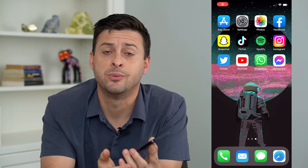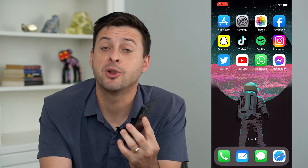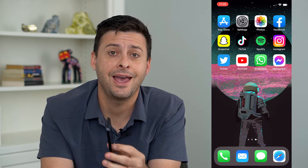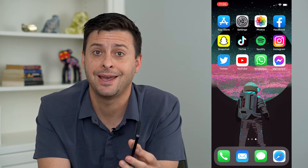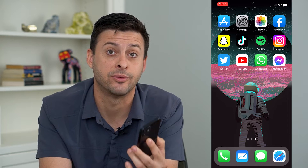So you want to remove someone from a group chat on your iPhone. I'm going to walk you through the steps to remove anyone, and the limitations for when you can and can't remove someone from that group chat.